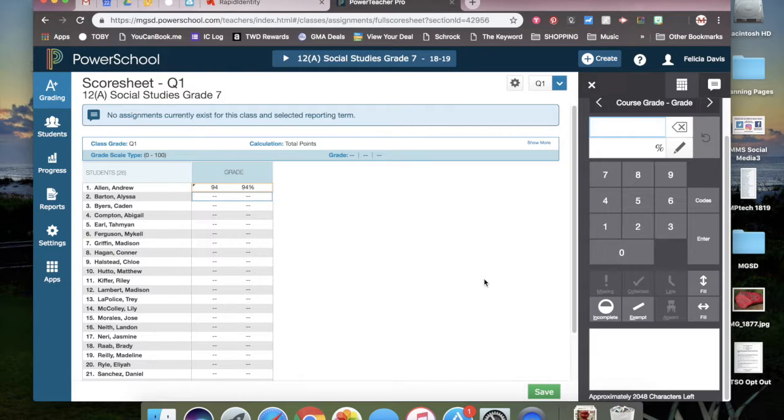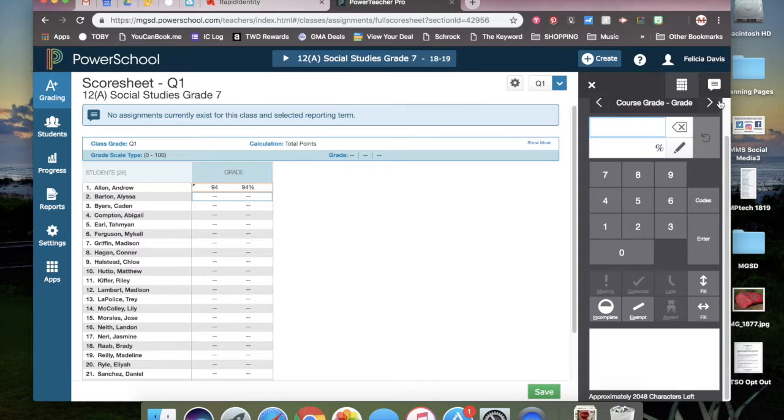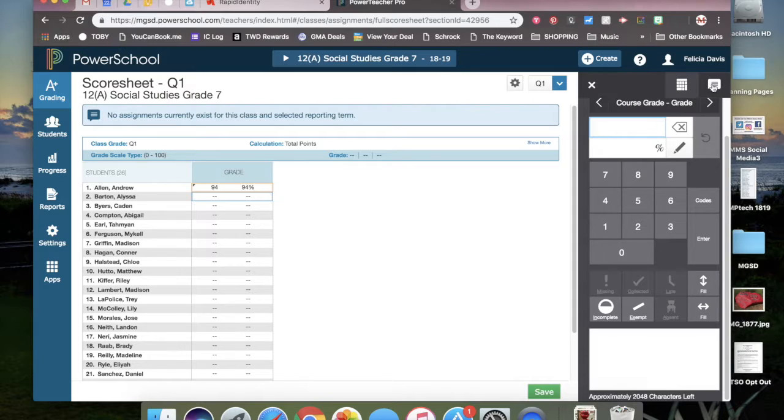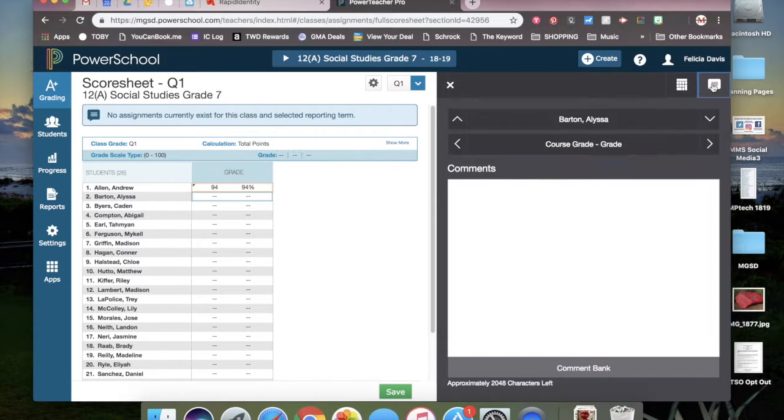If you need to add a comment for a student, you will go over to this right hand menu and click the little comment bubble.